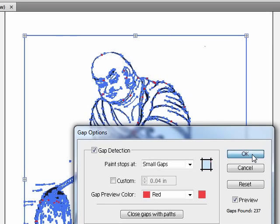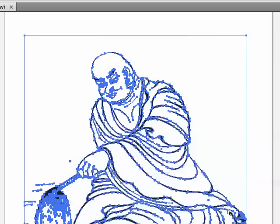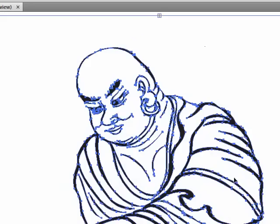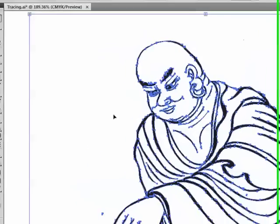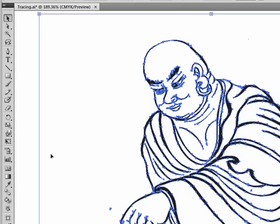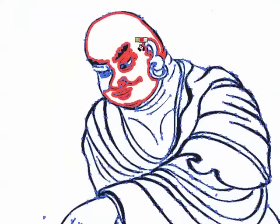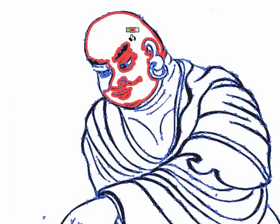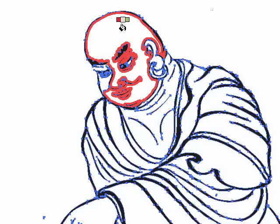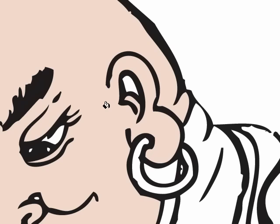All right, I'll zoom in. Let me get my paint bucket. All right, let's try filling in his face here with this flesh color I have already made. I'm going to pause the video and do a little coloring.